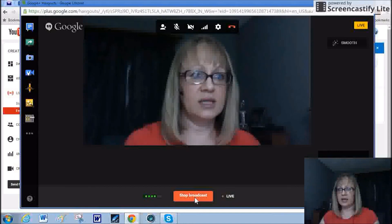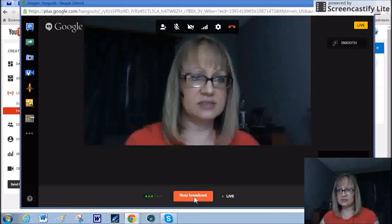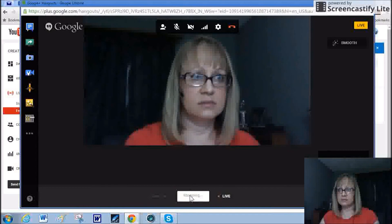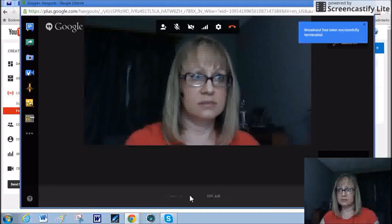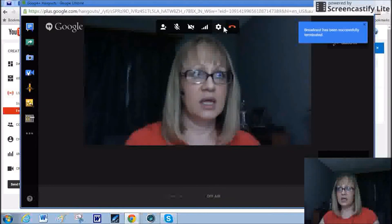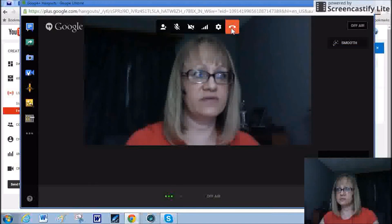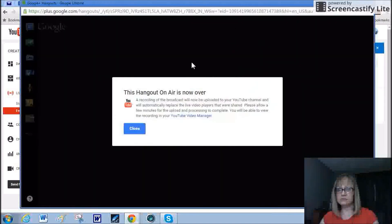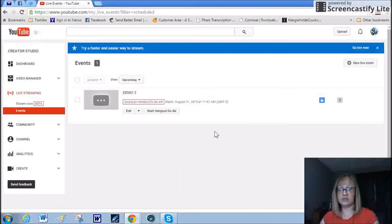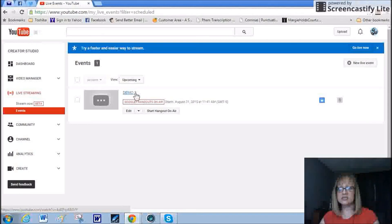And then I can stop the broadcast. And then once I terminate the call, then that terminates the video. And it tells me it's over. I mean, we labeled this demo three.